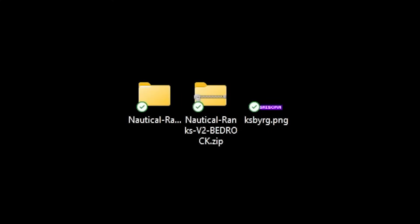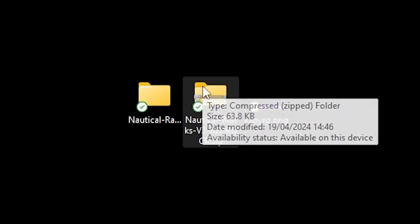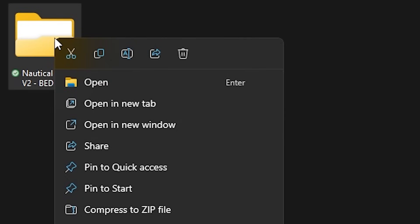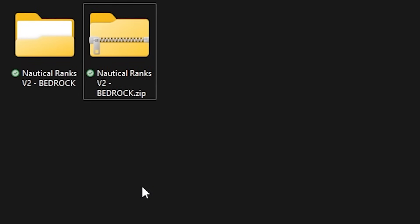So let's give it a shot. First you want to remove the nautical ranks bedrock zip file because we don't need it anymore. Now you want to go inside of the folder that we just edited everything in and then right click compress to zip. There we go.